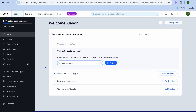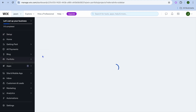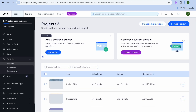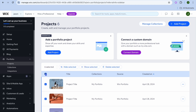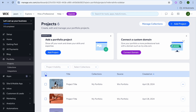The first thing I am going to show you is how to upload your portfolio. Select portfolio from the left hand menu, then select projects. You can see some sample projects that were added. To remove these, tap on the checkbox and then tap on delete selected.